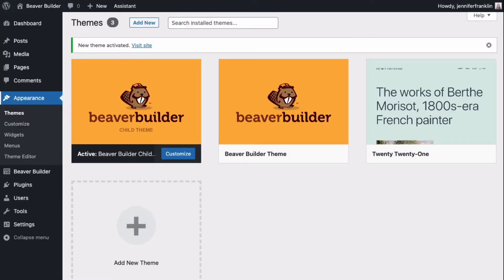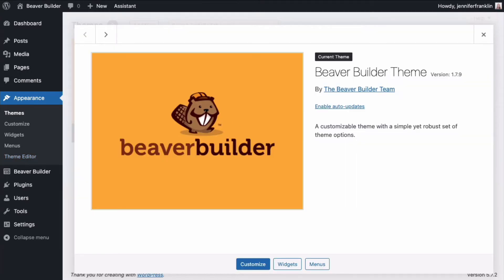A child theme inherits the look and feel of the parent theme and all of its functions, but can be used to make modifications to any part of the theme.